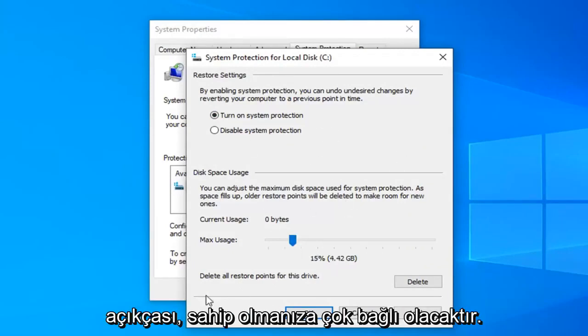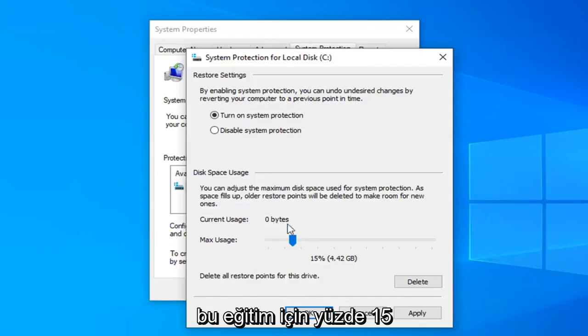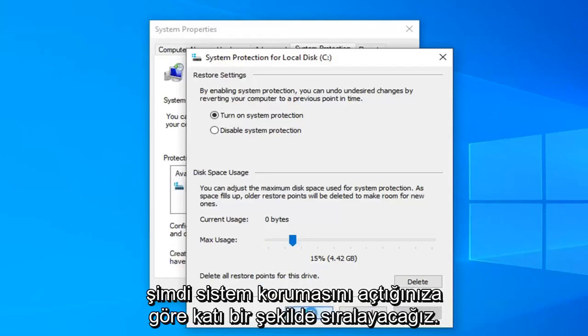Obviously it will depend a lot if you have a 100 gigabyte hard drive versus a 1 or 2 terabyte hard drive. But I'm just going to say 15 percent for this tutorial today. And we're going to select apply and ok.